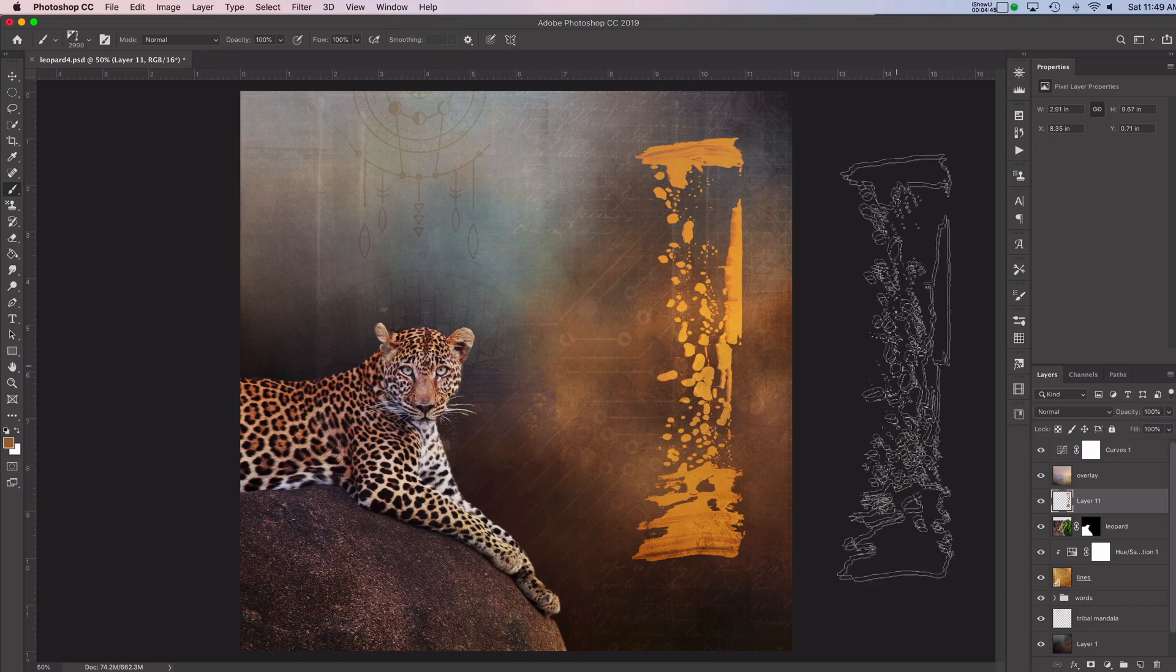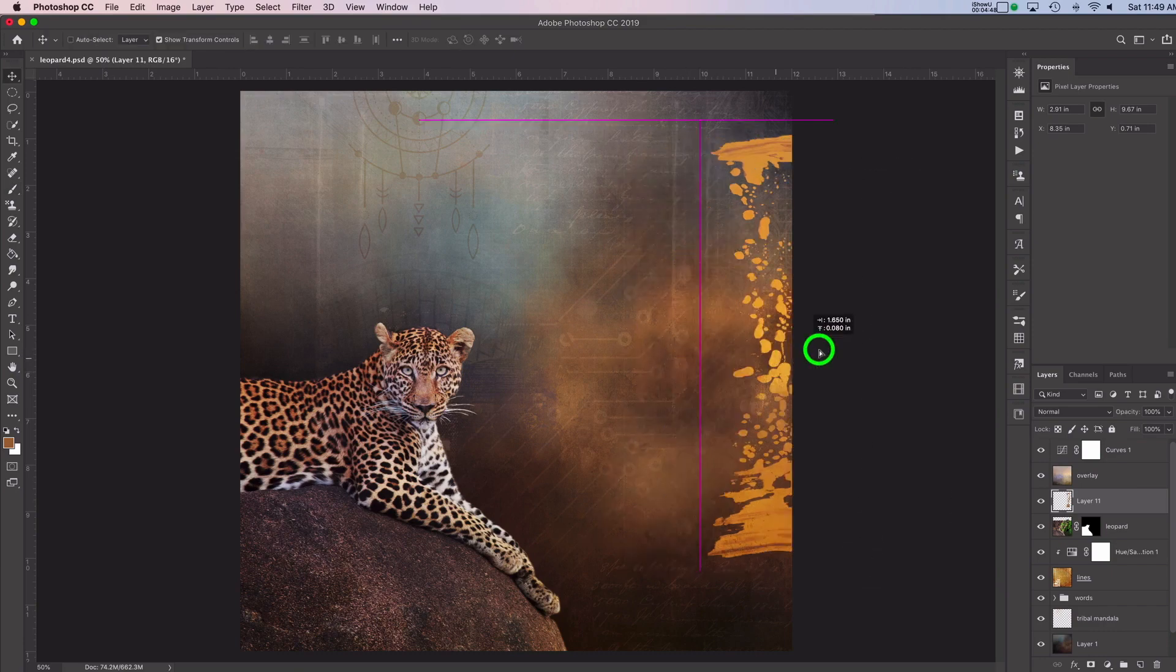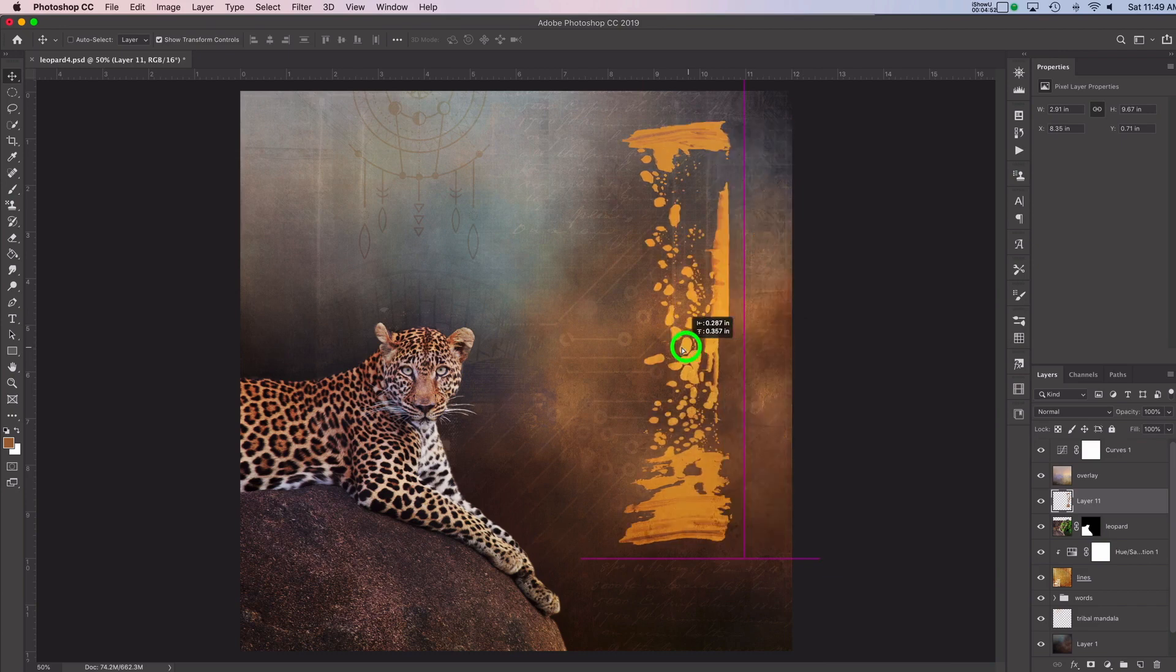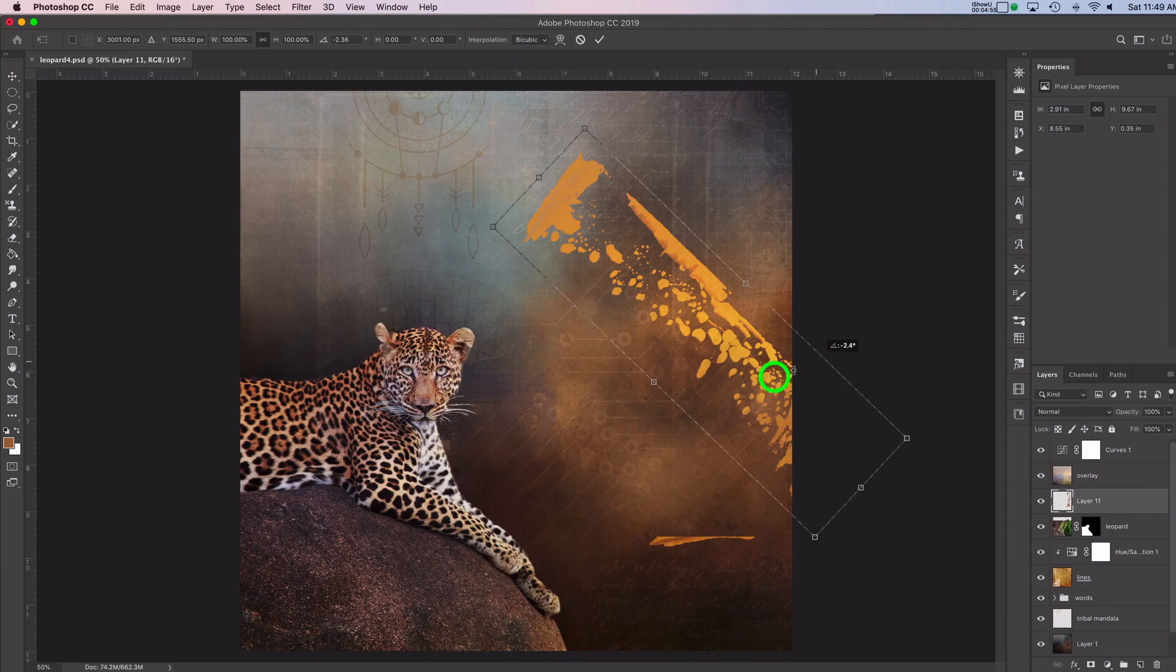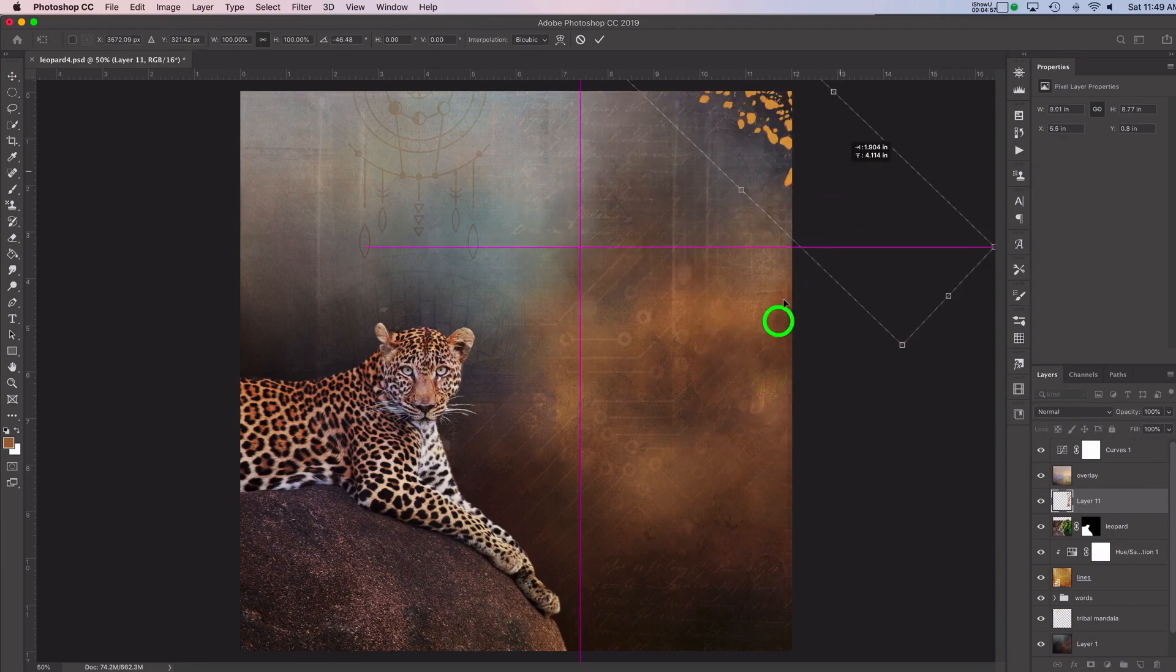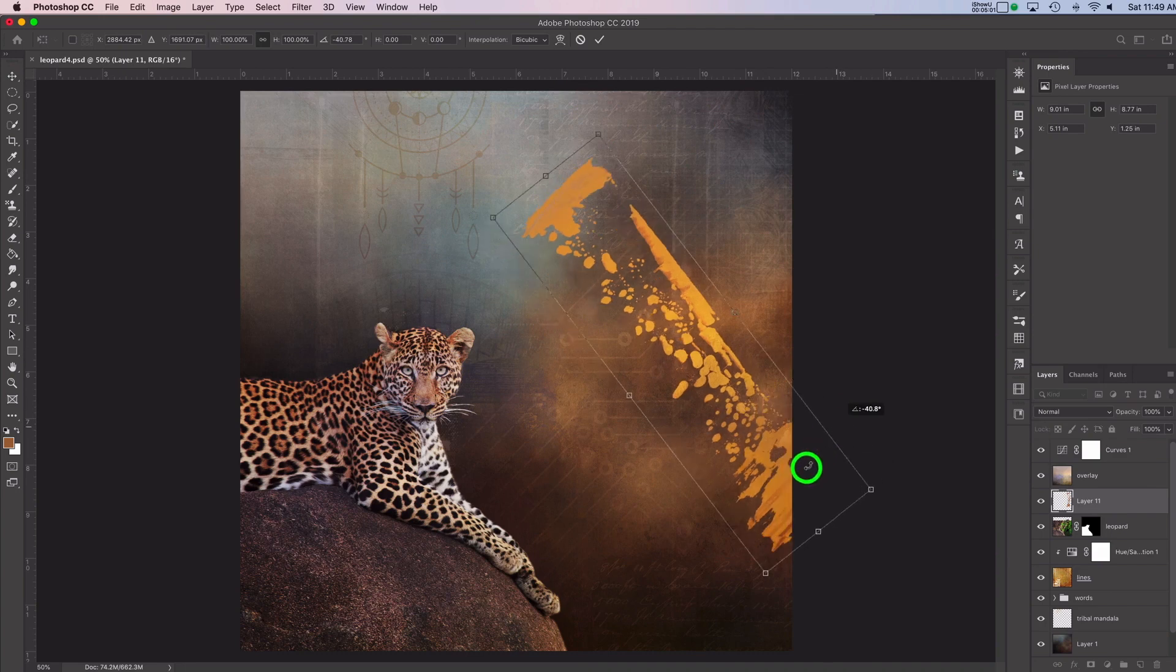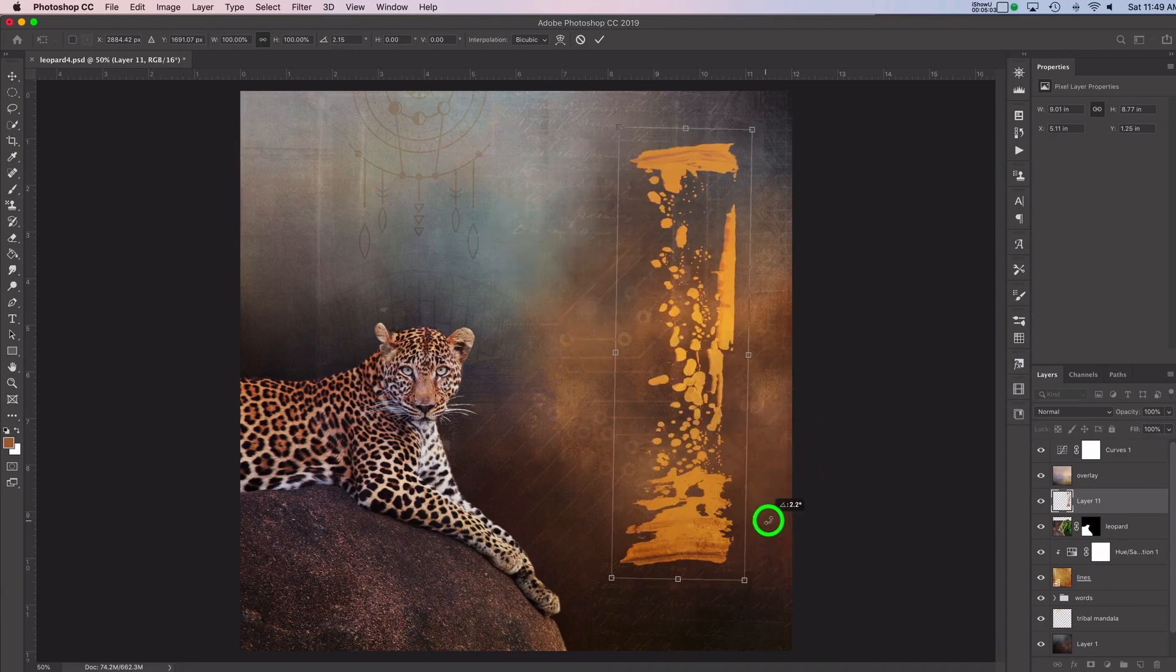Obviously you can move this around. Now that it's stamped here, I can use my move tool and move this. If I just want to show a little bit of it, or, you know, if I want to maybe rotate it around, I can do that. If I just want a bit peeking in from the side or something, I'm just going to put this back the way it was.